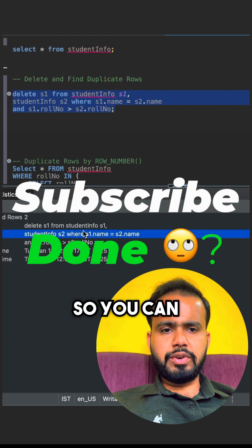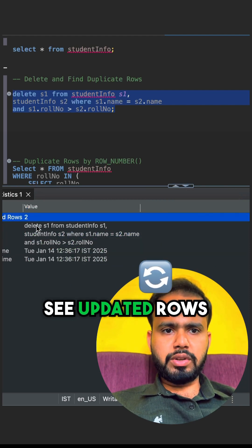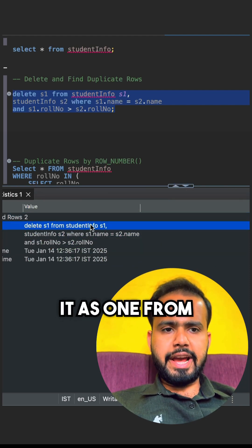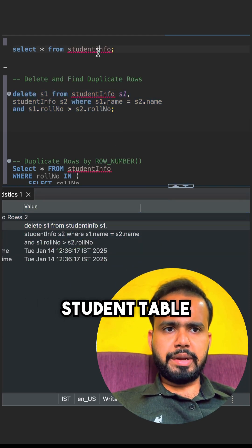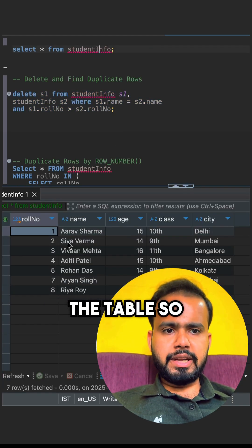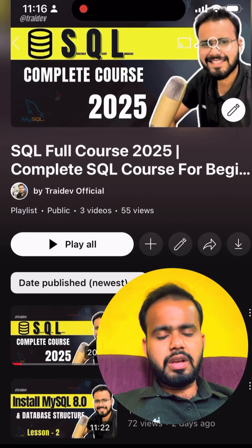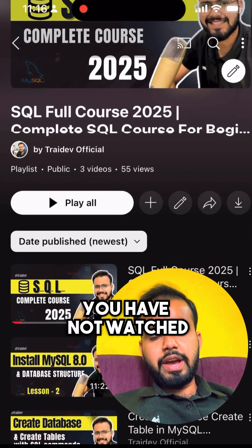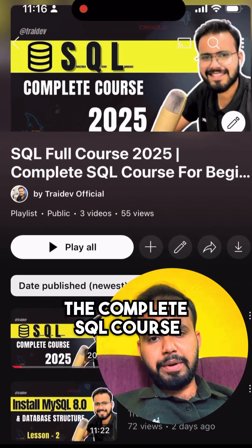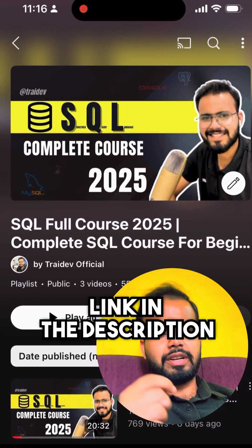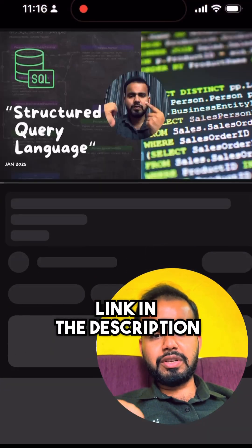When you run that query, you can see updated rows 2 — it deleted S1 from the student table. When I select the table, you can see the duplicates are removed. If you have not watched the complete SQL course, the link is in the description — you can check that.